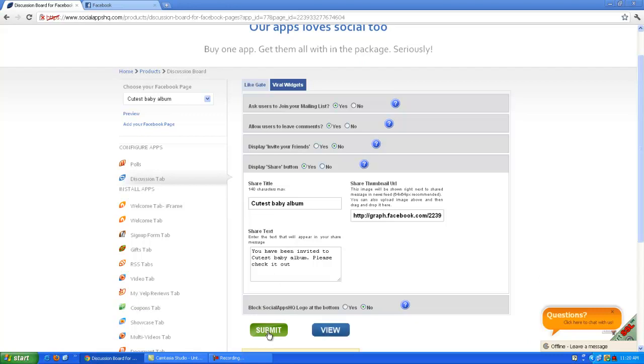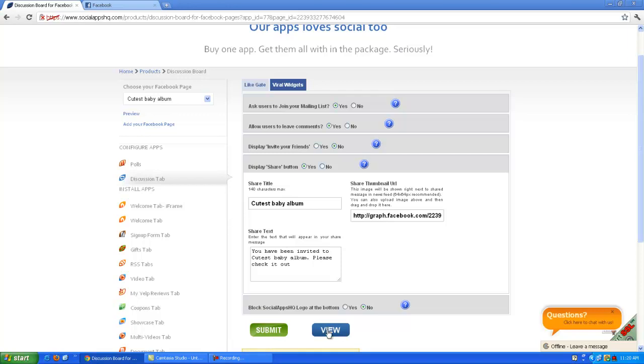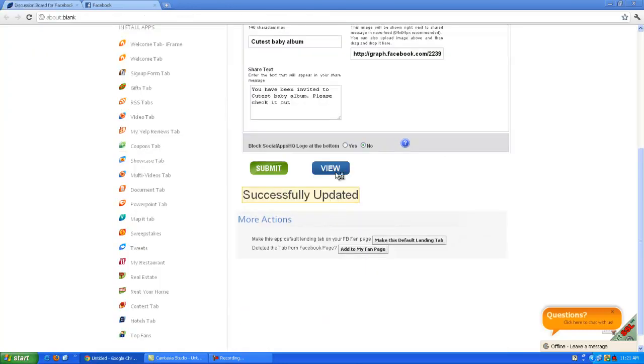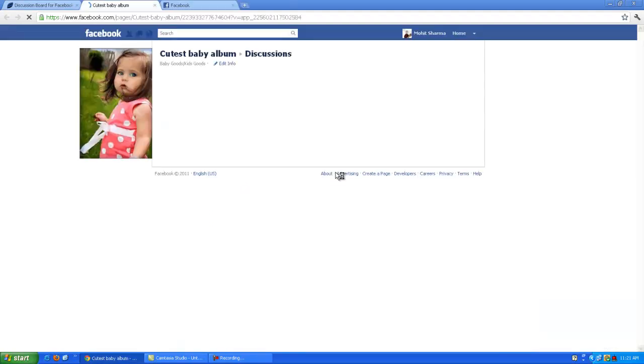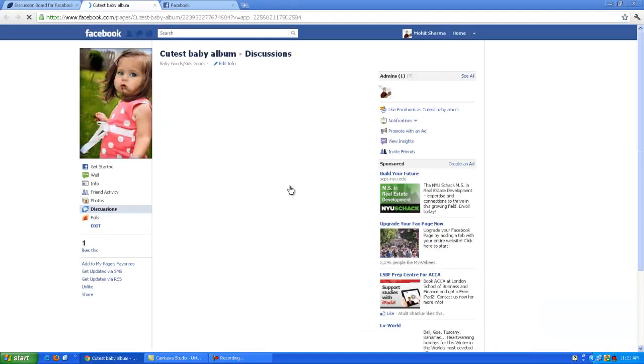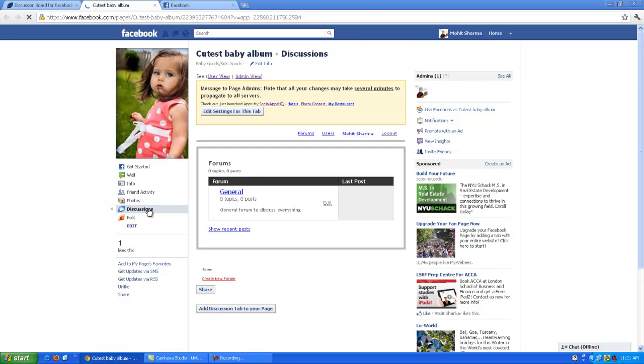Click on view button to see the final page. Here you can see discussion tab is installed on your page.